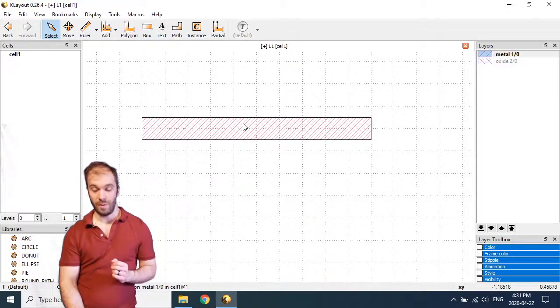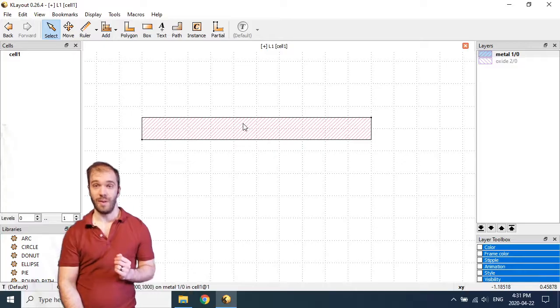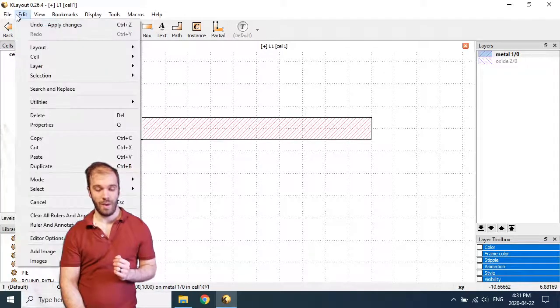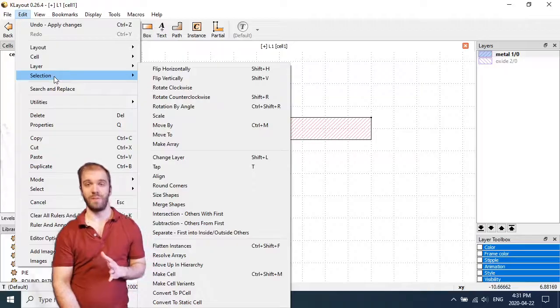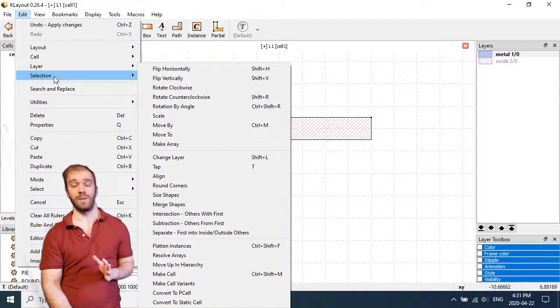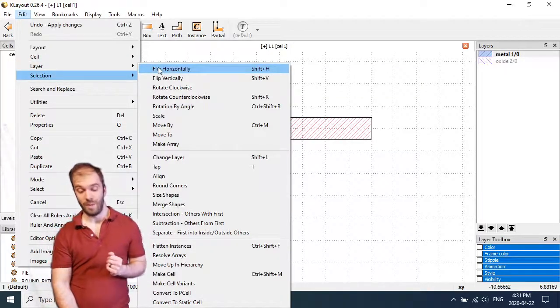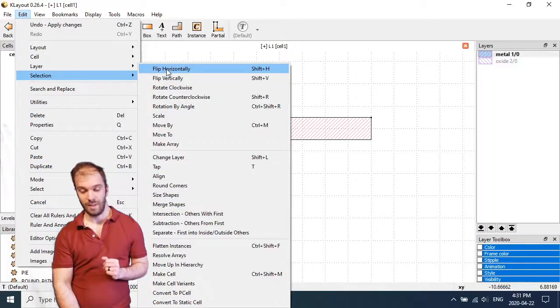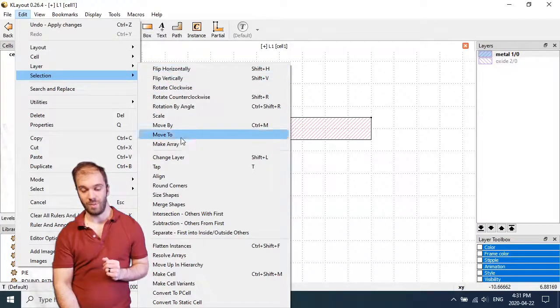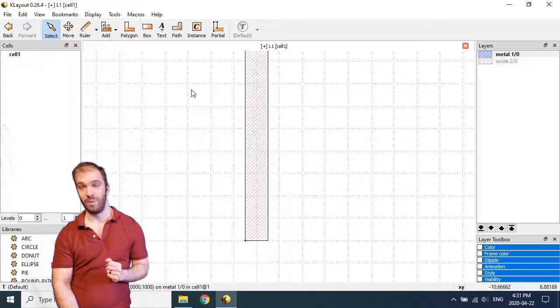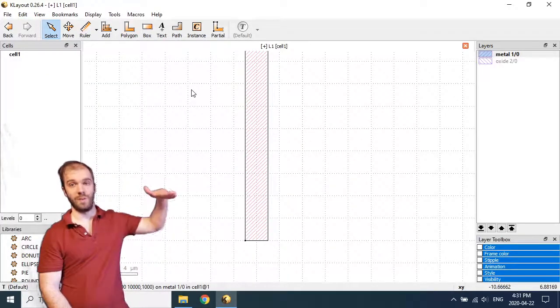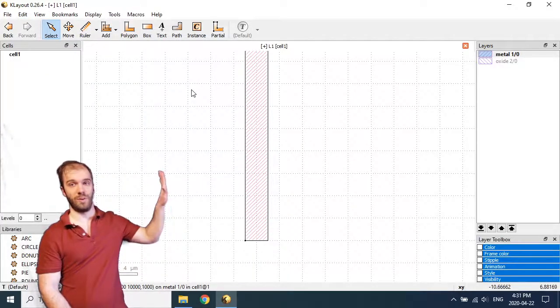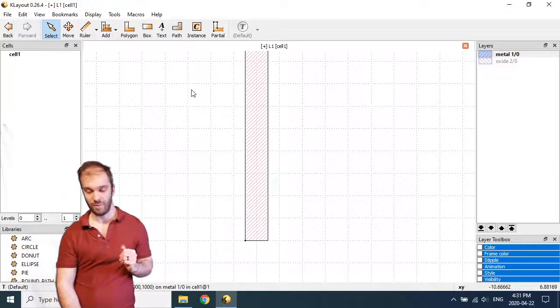What I'm going to do to implement some of these transformations is go ahead and select the box and go to Edit Selection. Here we have a whole bunch of different things that we can apply to the box or any shape for that matter. Anything that we can select. The first few here are transformations. So these allow us to, for example, rotate. So if I click Rotate Clockwise, we've gone from this horizontal line to a vertical one. Very straightforward.